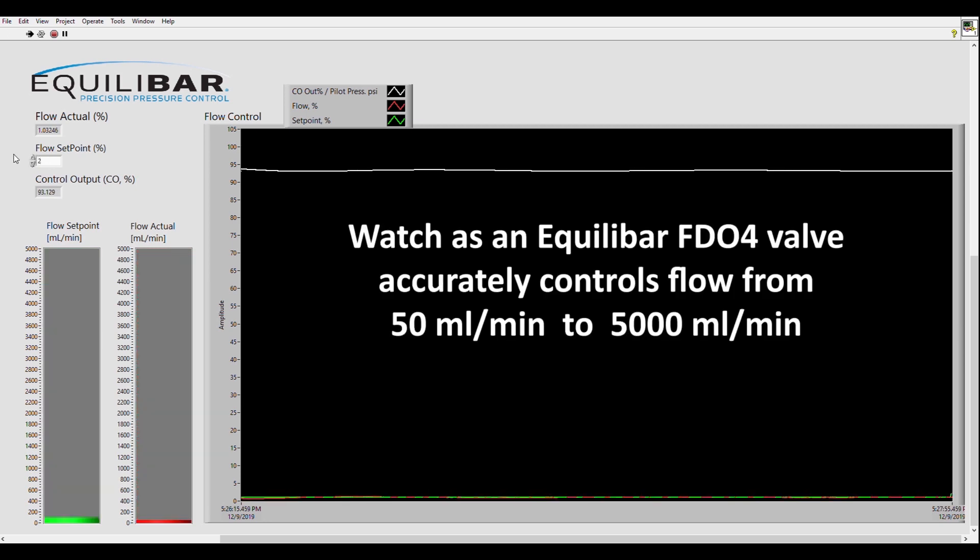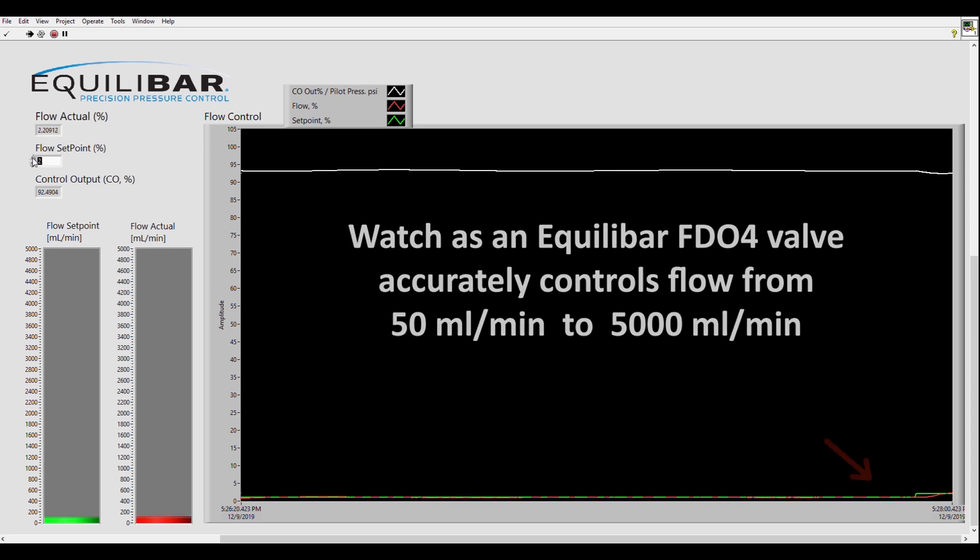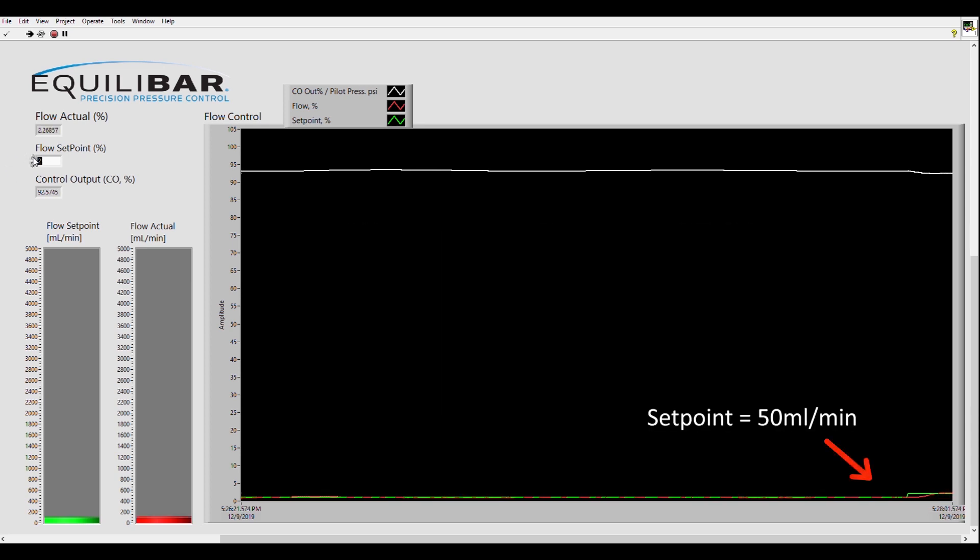Now watch as we demonstrate the performance of the Equilibar flow control valve while it controls flow rate from 50 milliliters per minute to 5,000 milliliters per minute.